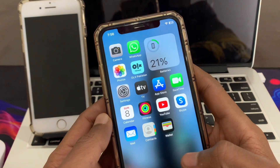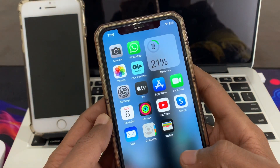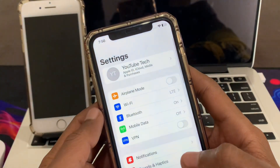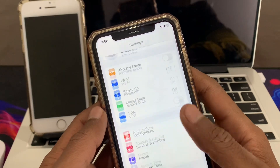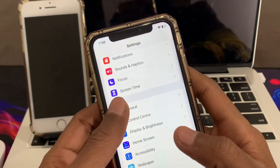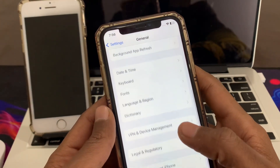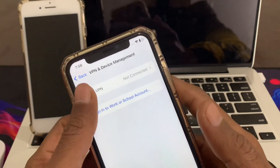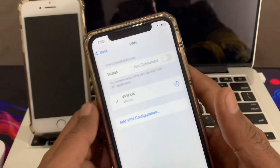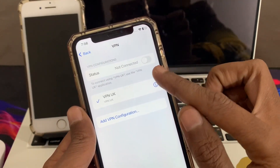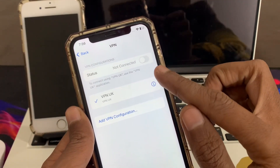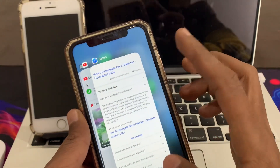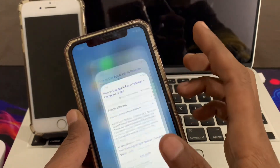The next step is to disable VPN. If you have any VPN connected on your iPhone, go to Settings, click on General, and click on VPN. Make sure that you are not connected to a VPN.